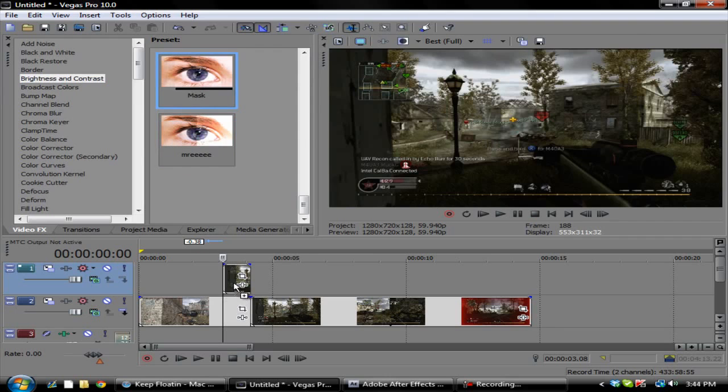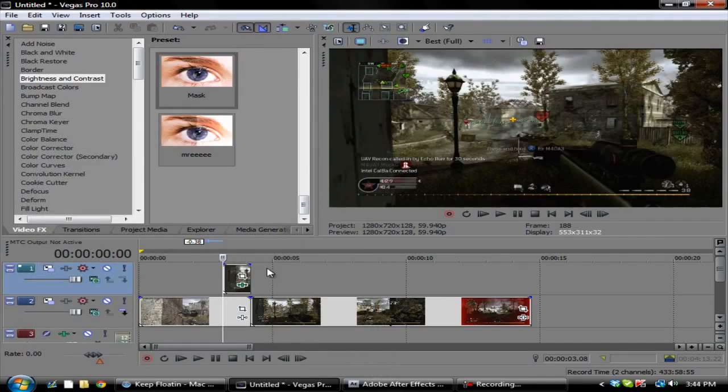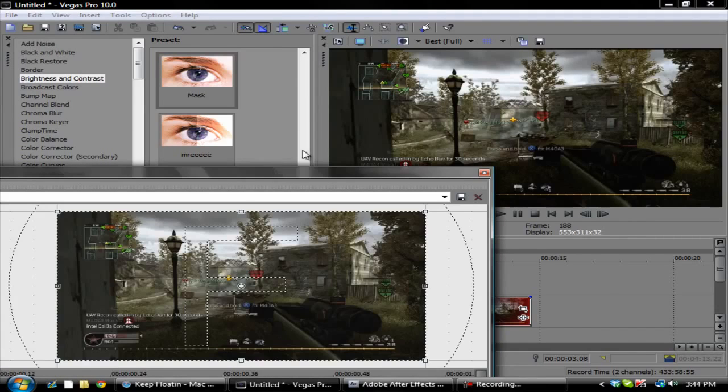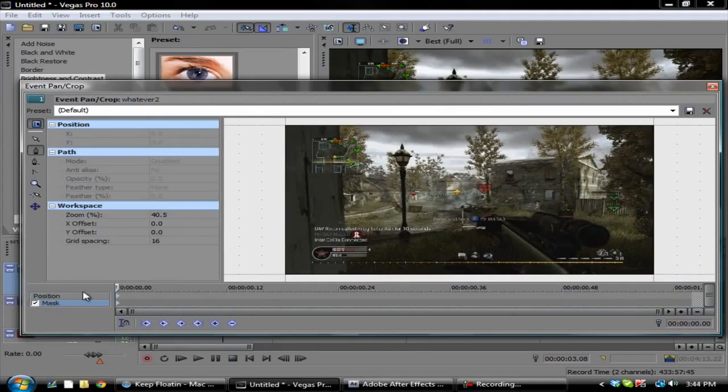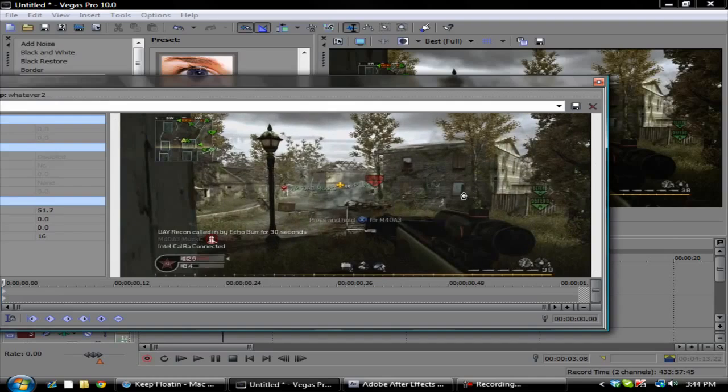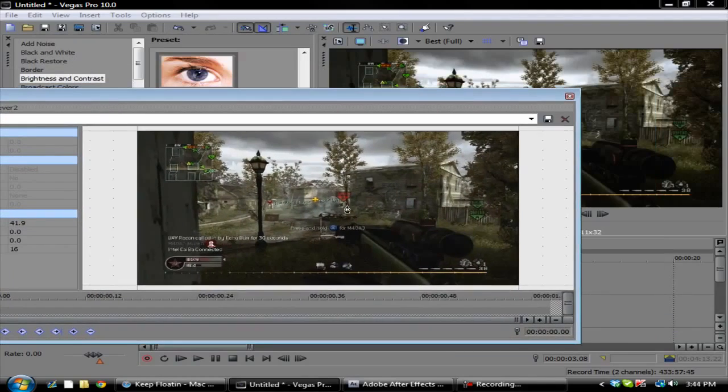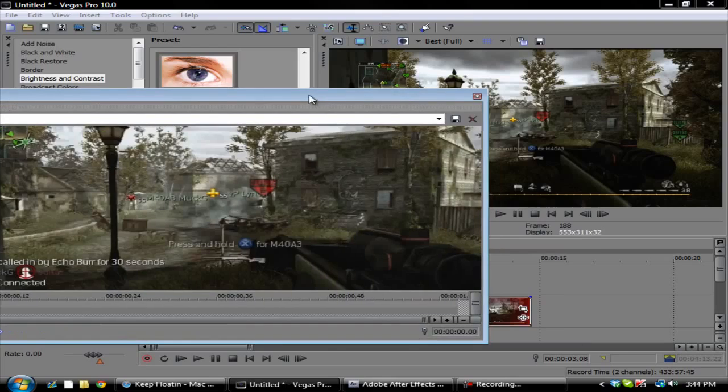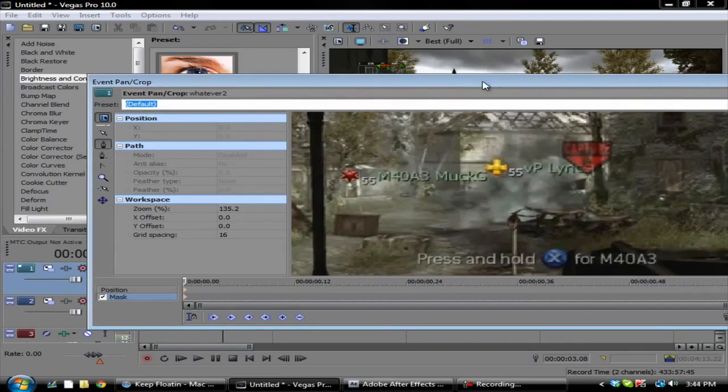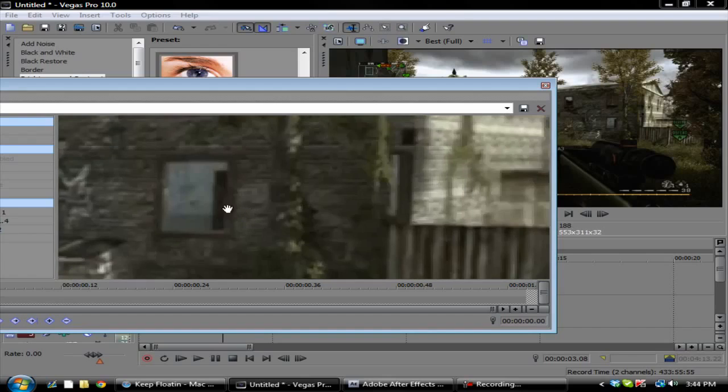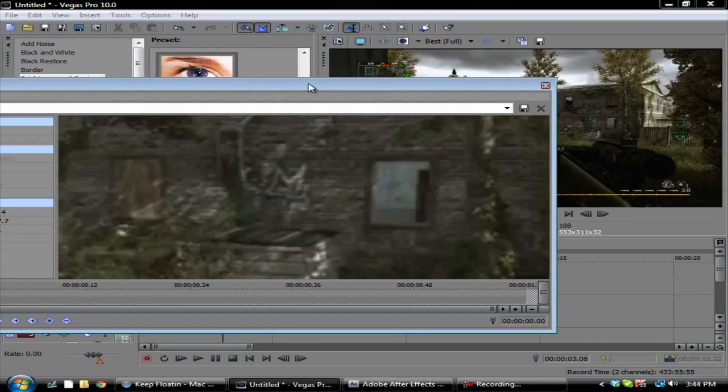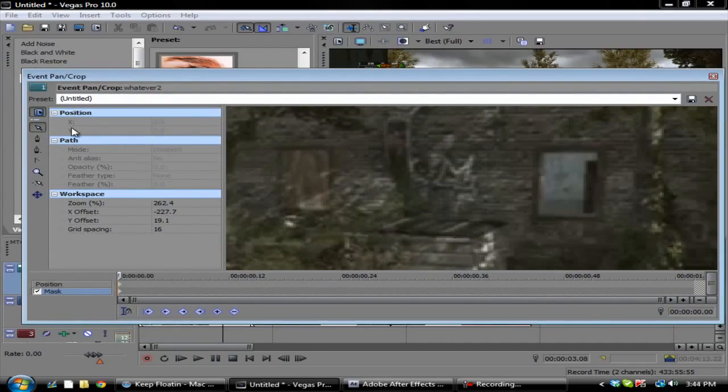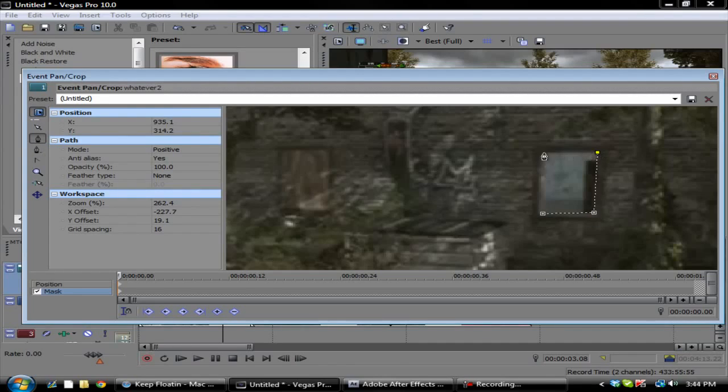Then you want to go to the event pan crop. You want to go down here, click checkmark the mask, and then you want to go over here and zoom in as far as you can, about right here.